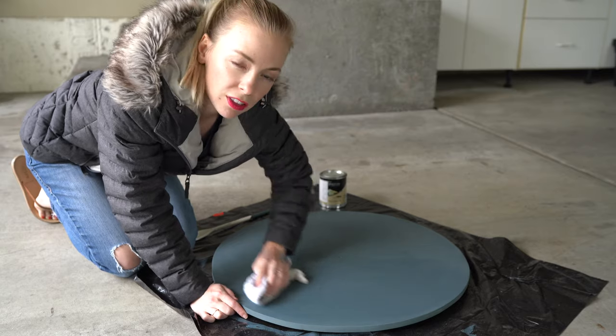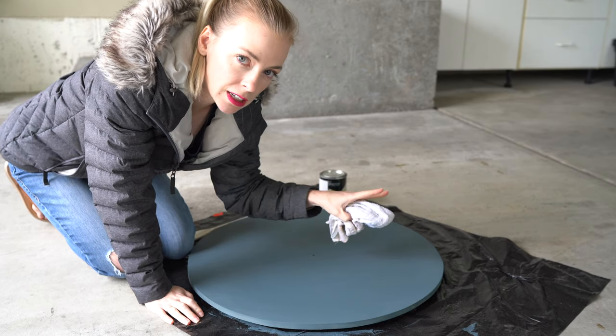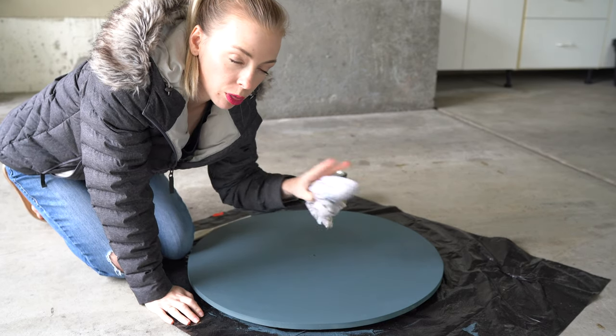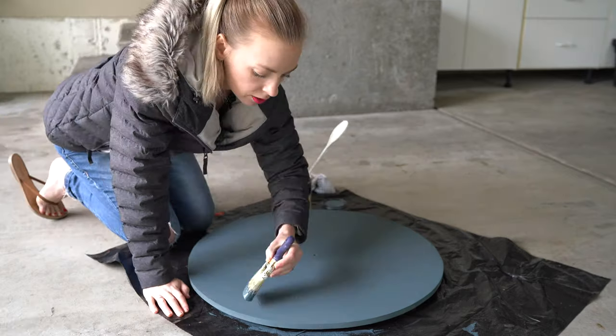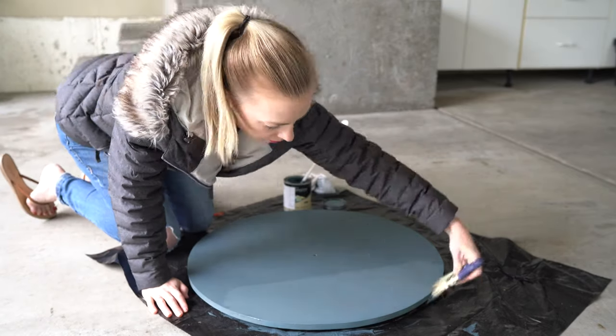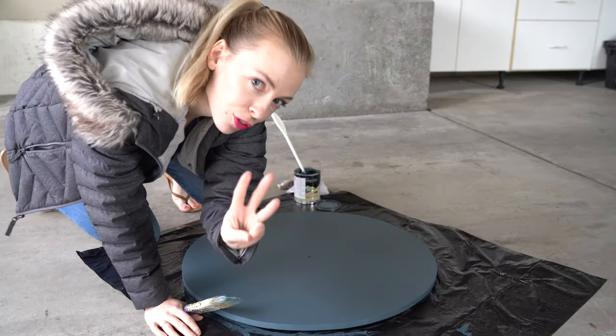We're just wiping off all the dust. We're going to do three coats of paint and we don't think we're going to sand in between anymore. Okay, coat number three.